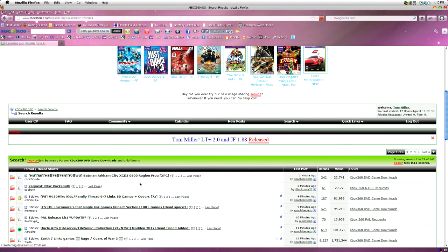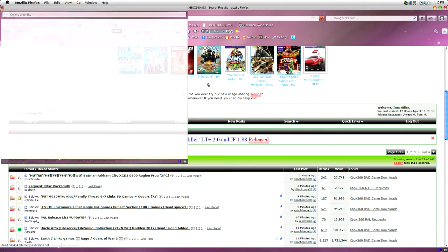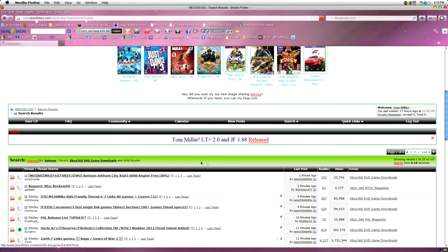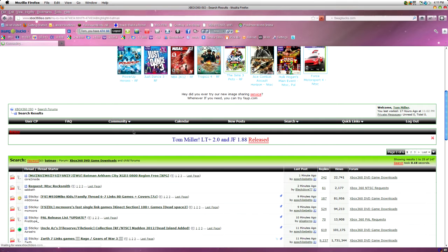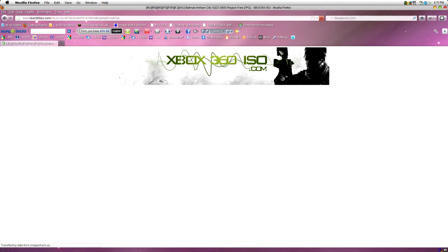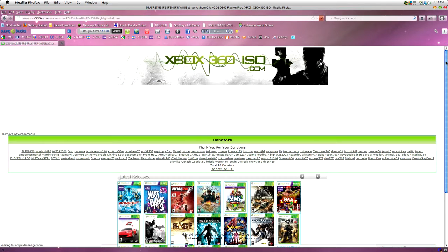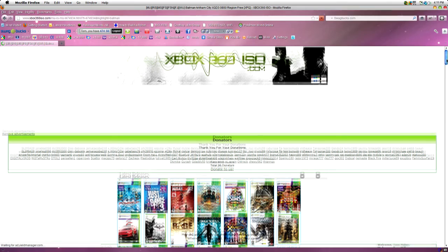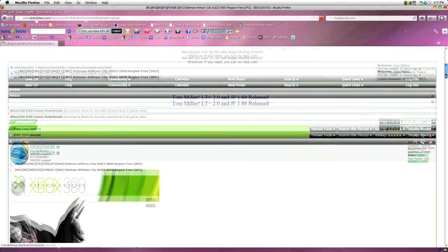So, basically, you find a game, click on the link and it will take you to a thread with all the information and the links. So, let that load up. Just take a minute. Now, once it's loaded up, you want to scroll down.